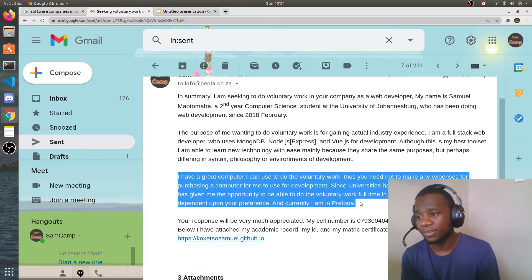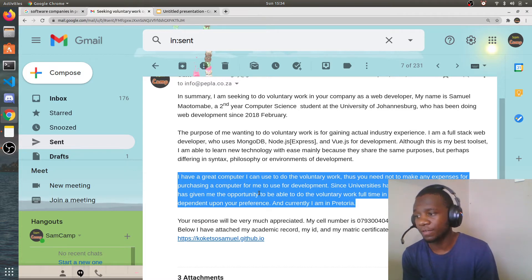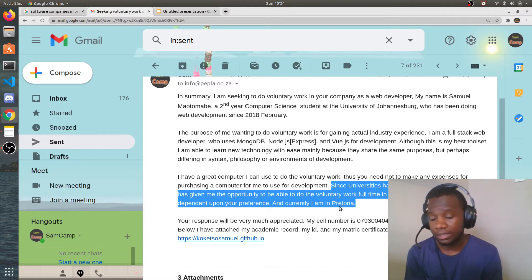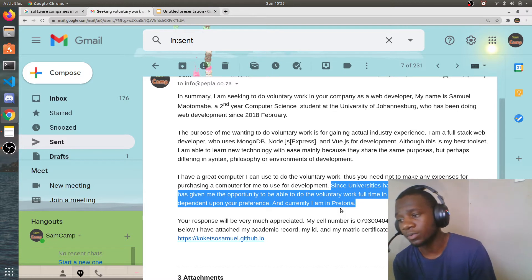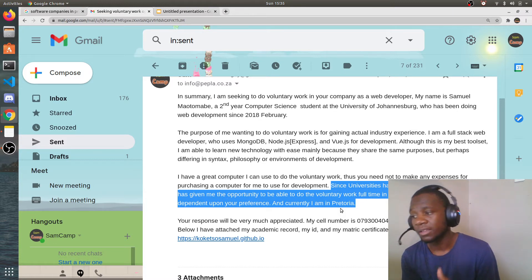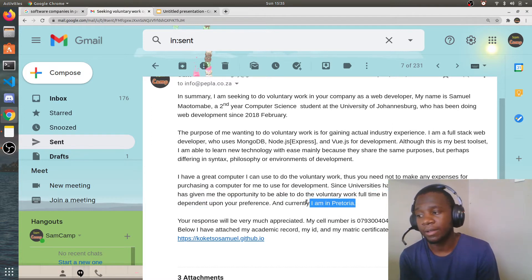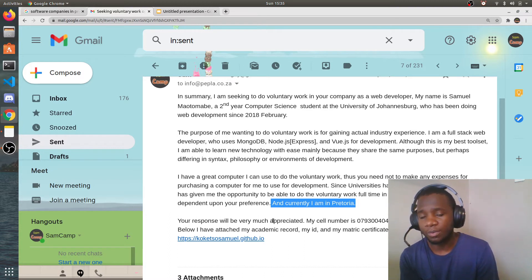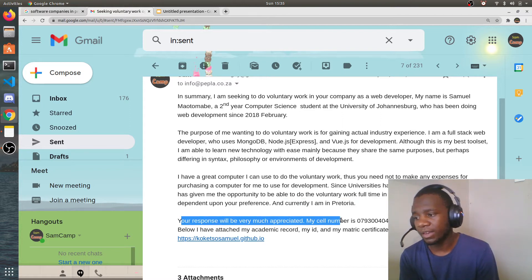I also stretched the point that I wouldn't be costing them any money — I said I have a great computer I can use for the voluntary work, so they don't need to make any expenses purchasing one for me. I also told them I was available, mentioning that since university switched to online learning, I can do voluntary work full-time or part-time in person, depending on their preference. I also stated my location so they'd know I was close to them.